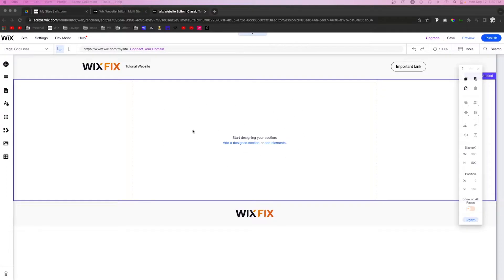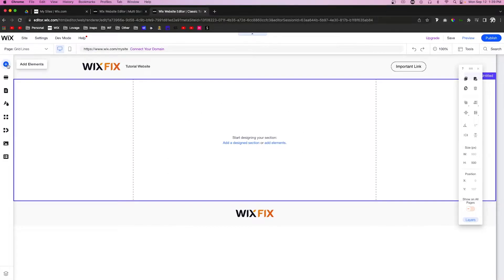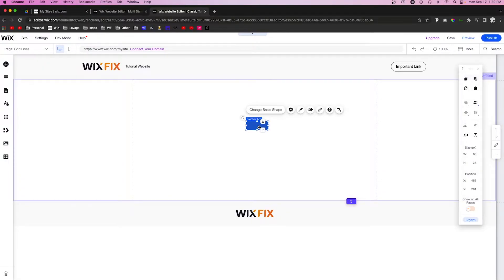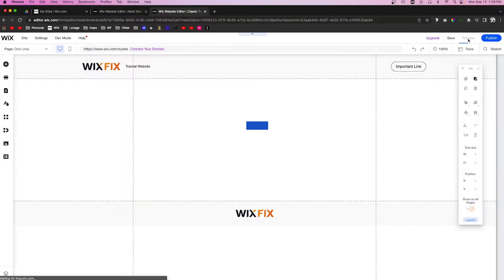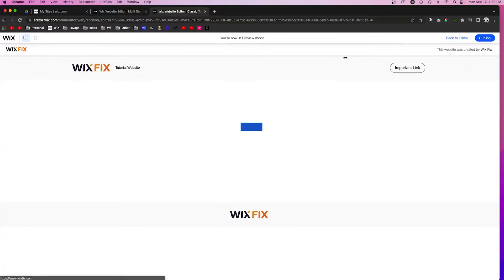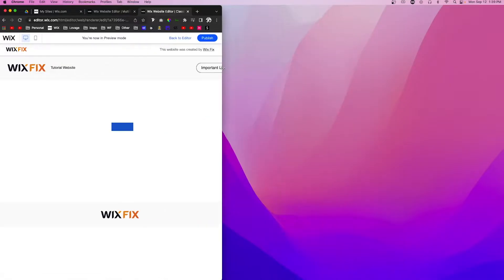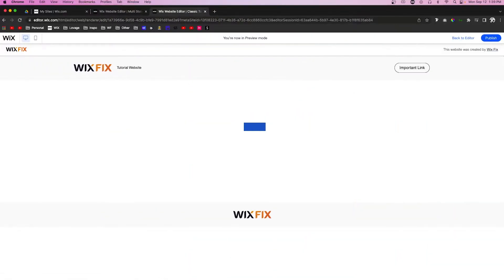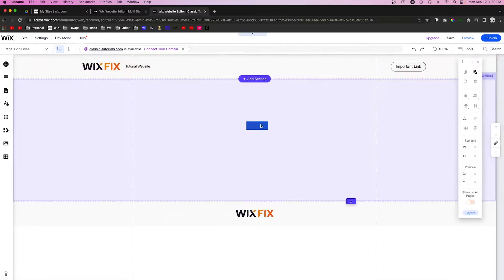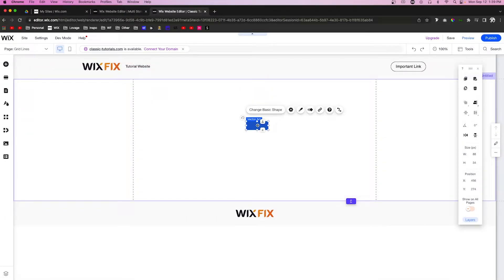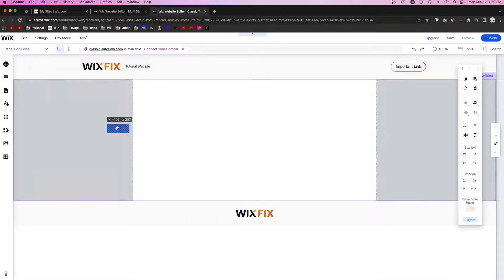For example, if I go up to Add, go to Decorative, and just pull out a shape real quick here in the middle, it's going to look perfectly fine. When we resize the website, it's always going to be right where we placed it.